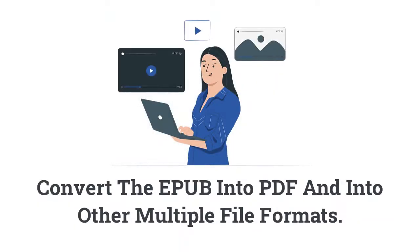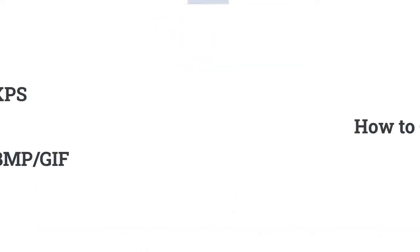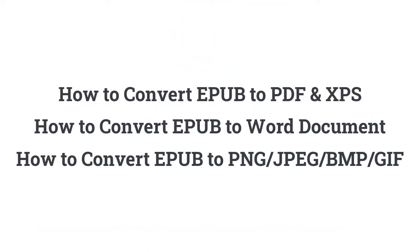In this video, you will get the best solution to convert the EPUB file into PDF and into other multiple file formats. The following queries will be solved after watching this complete video.